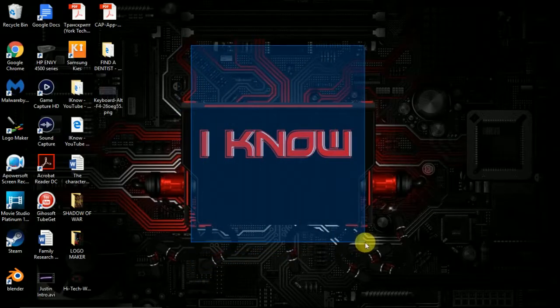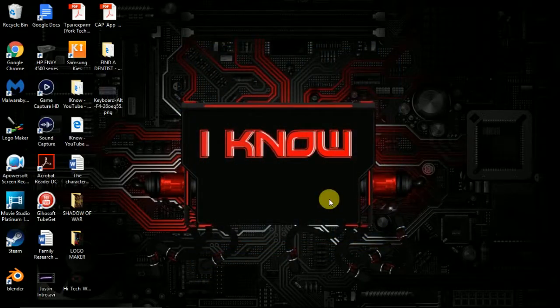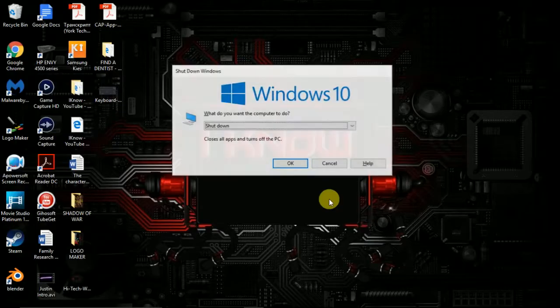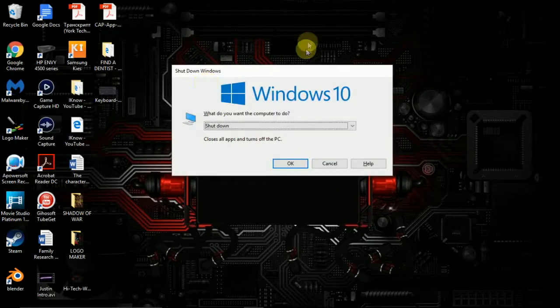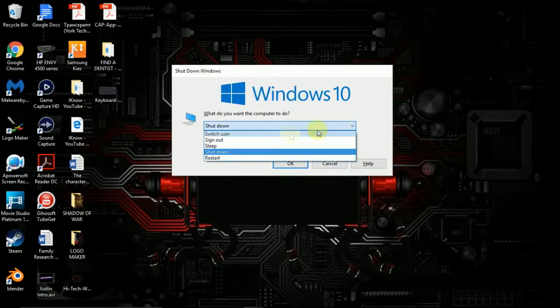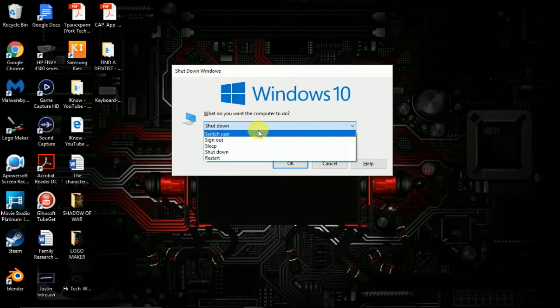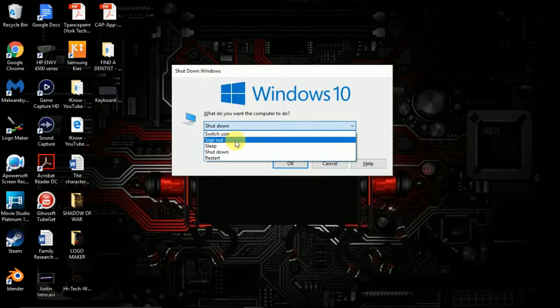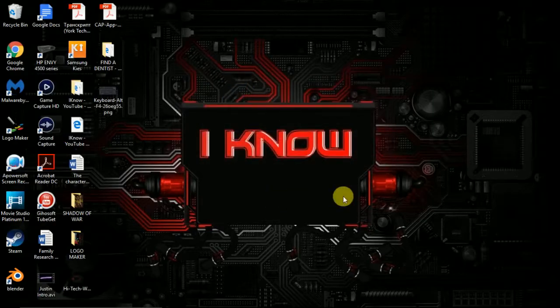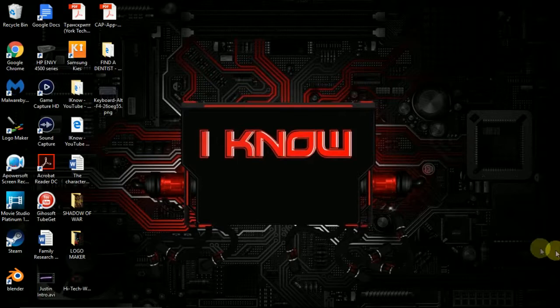on the home screen, make sure you're on the home screen though. Hold Alt+F4 and this will pop up. You just click enter and your computer will shut down, or you can click OK and your computer will shut down. You can also choose other options like switch users, sign out, sleep, or restart the computer.